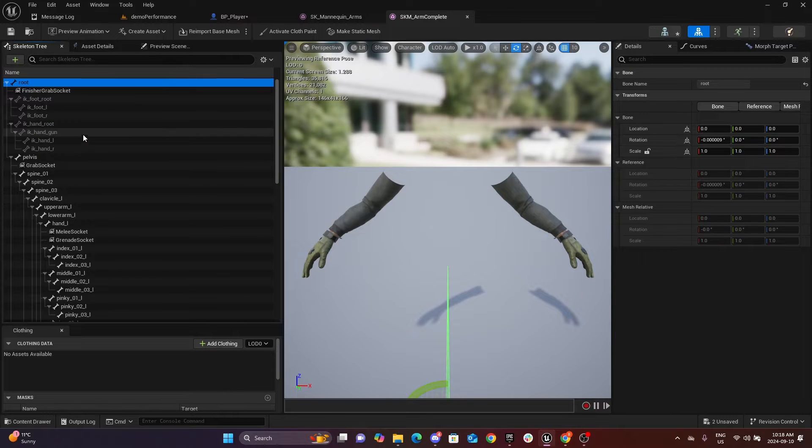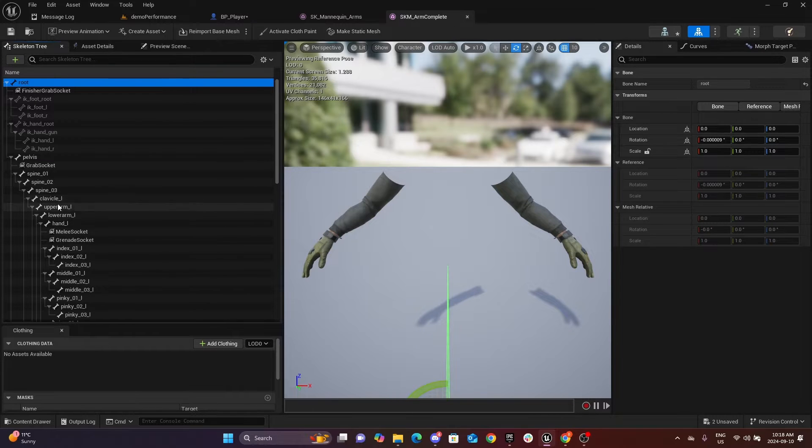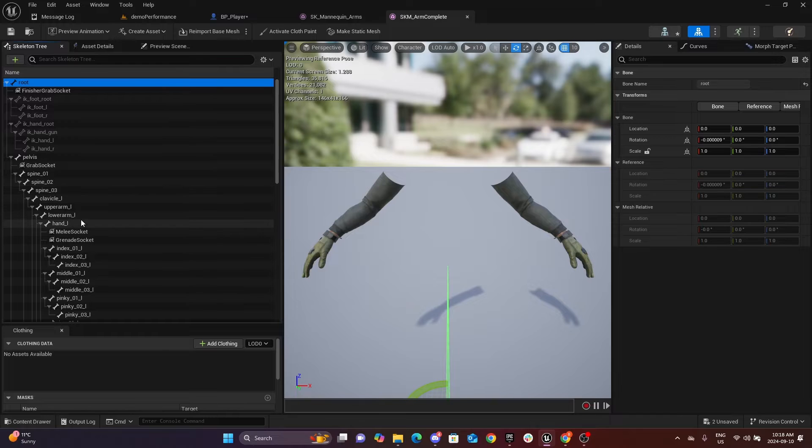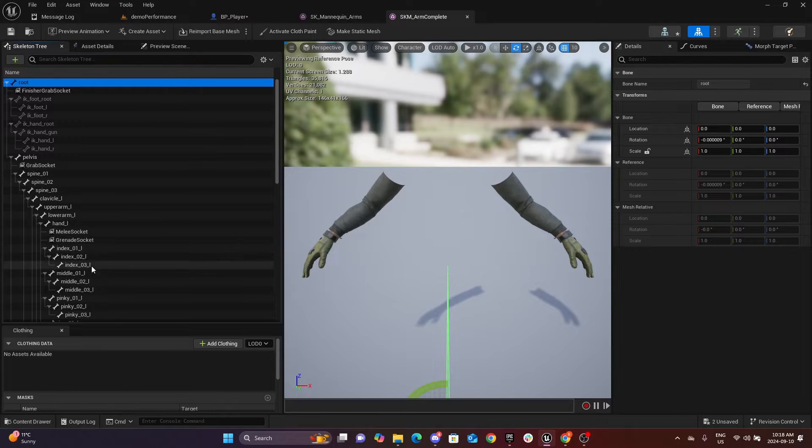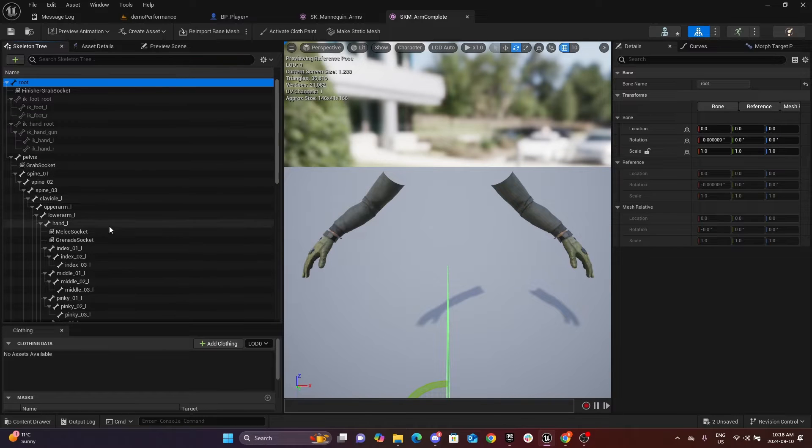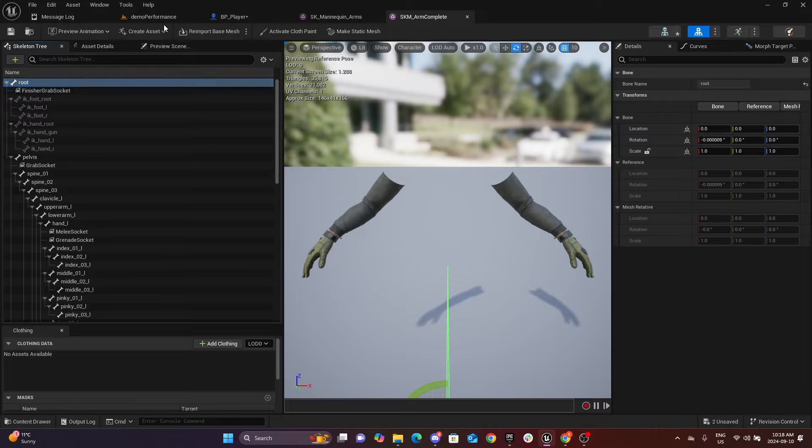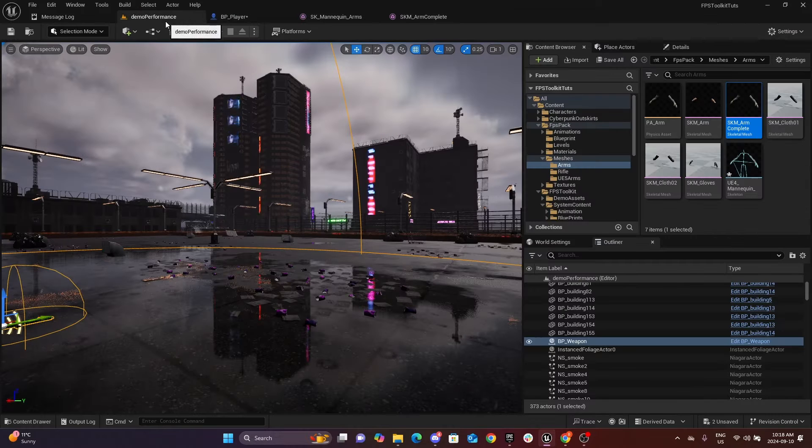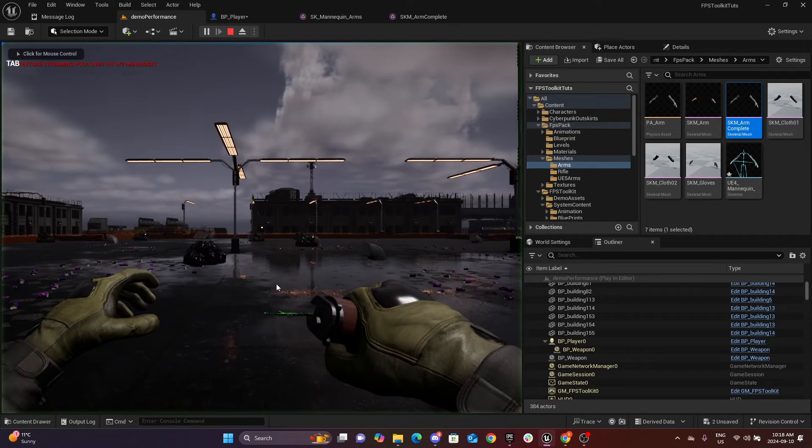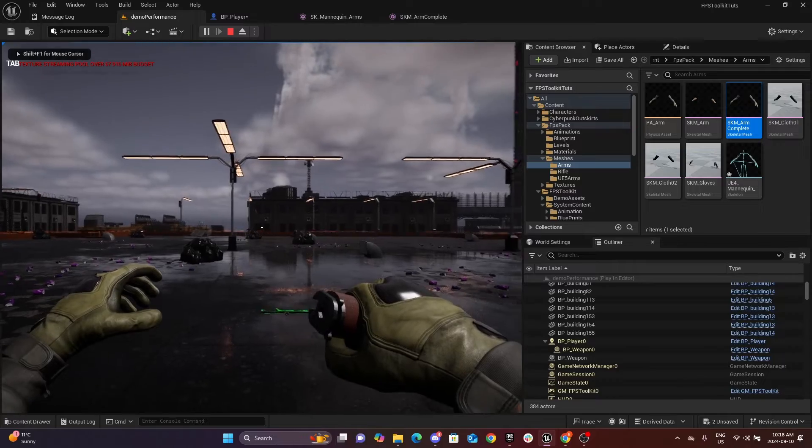Now if your mesh has different naming, then you will have to add those sockets manually to the right bones. If the naming of the bones are the same as Unreal Engine 4 mesh, then you just paste it like I did. All right, so now we can test again. You see now the gun is showing.